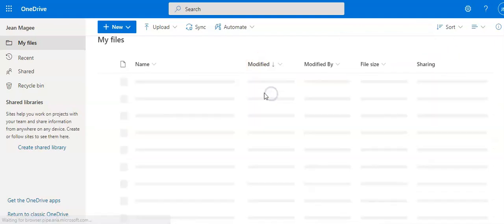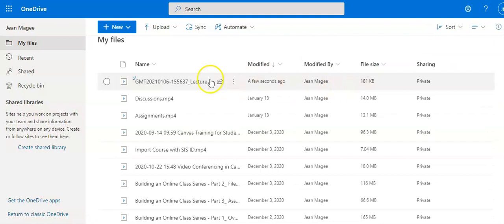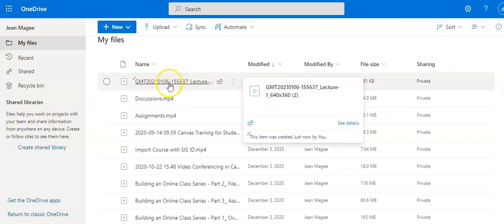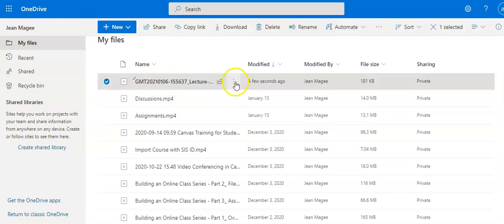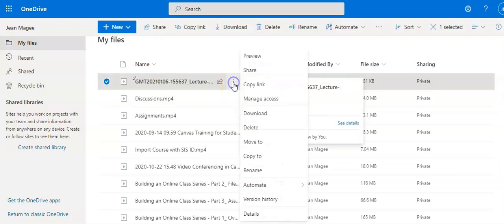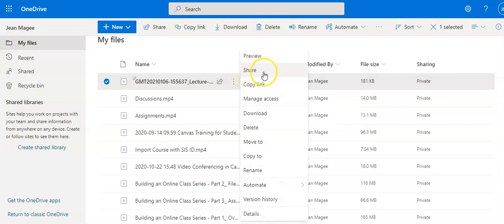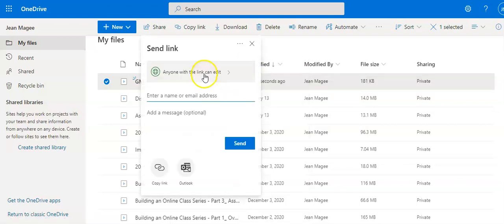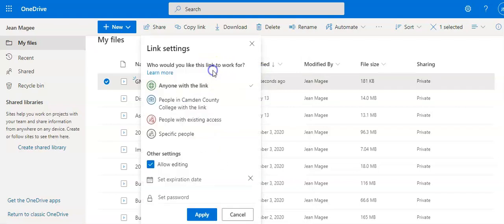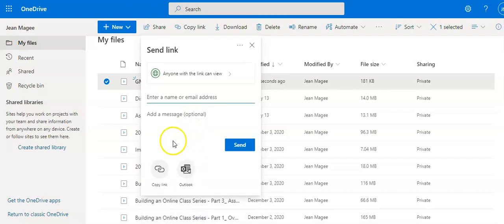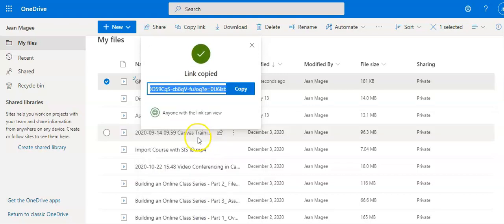I'll change the sort to modified newest to oldest so the most recent file appears at the top. This is my Zoom recording that I just uploaded. I'll click the three dots to pull up options, then click share. First, I'll uncheck allow editing because I don't want anyone editing my video, click apply, then click copy link to create a shareable link and copy it.